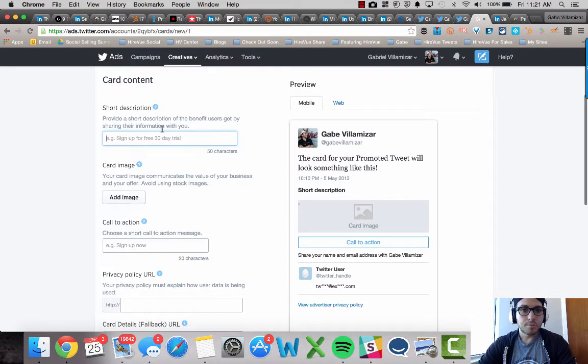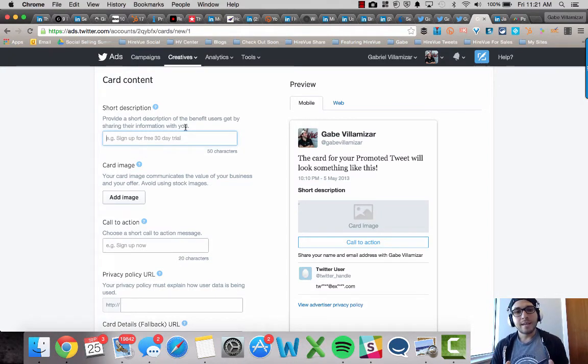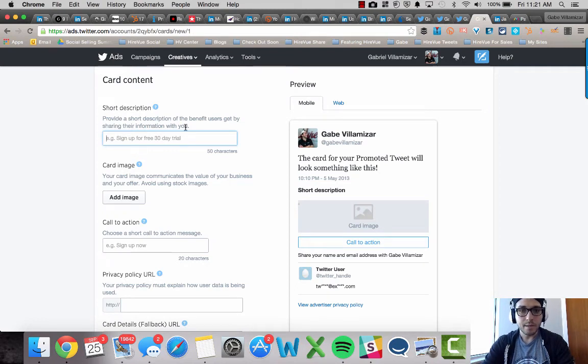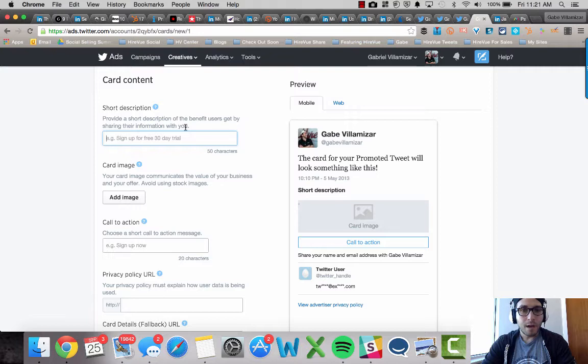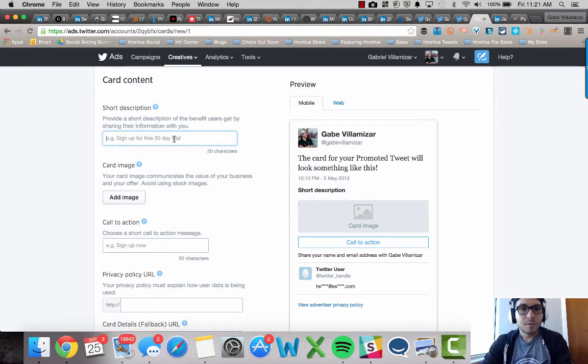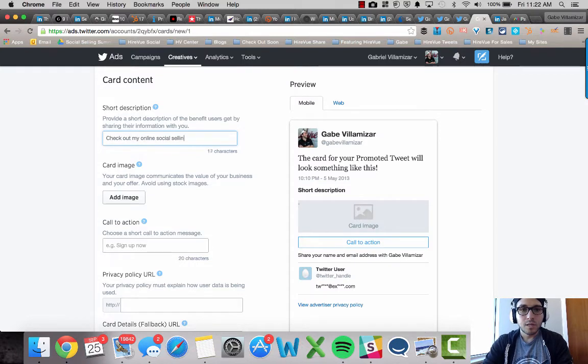Short description. Make sure this has a call to action. It's short and nice. And because this is going to display and show on your tweets, on your Twitter card. So I'm here, it says, it gives you an example, sign up for free 30 day trial. I'm just going to put, check out my online social selling course today.